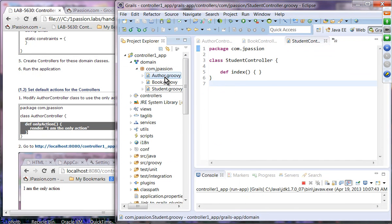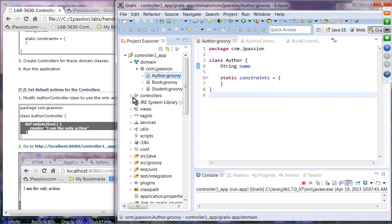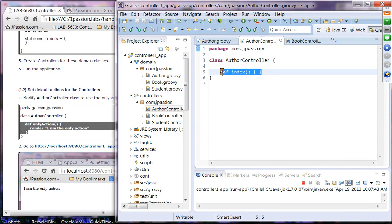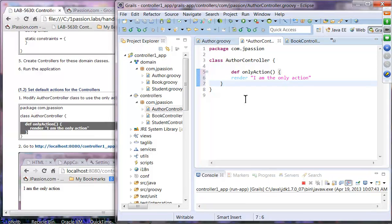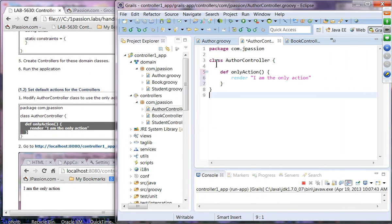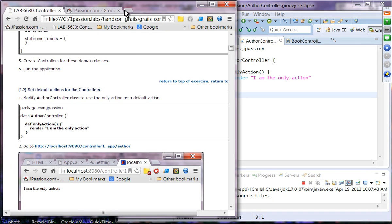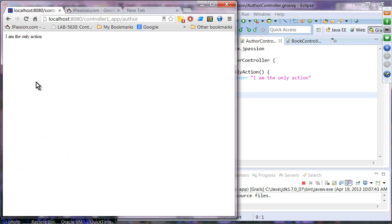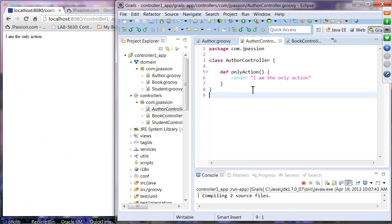Let's go to the Author controller and replace it with this code. Let's run the application. If I navigate to the Author URI, it should invoke this action and render 'I am the only action'.